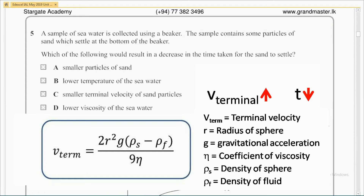Also, B is not the correct answer, as a lower temperature would increase the viscosity, and therefore increase the time taken for the particles to reach the bottom of the beaker, since it gives a lower terminal velocity. Answer C is not the correct answer, as the sand particles take longer to reach the bottom with a smaller terminal velocity. So the correct answer must be D, where lower viscosity of the seawater will cause a greater terminal velocity for the sand particles, making them reach the bottom faster.